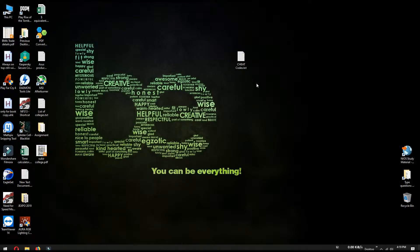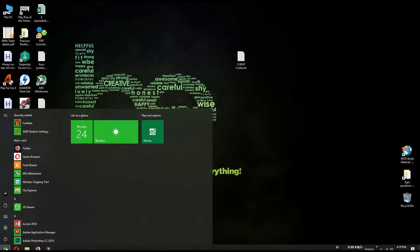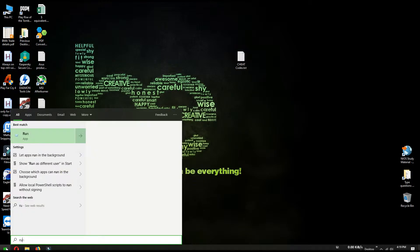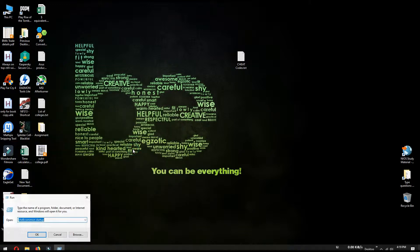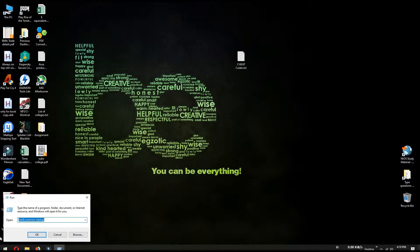This is a very easy process. First you have to go to Start and then search for Run. Here you can see the Run app, so click on it. And here you have to write shell common startup.